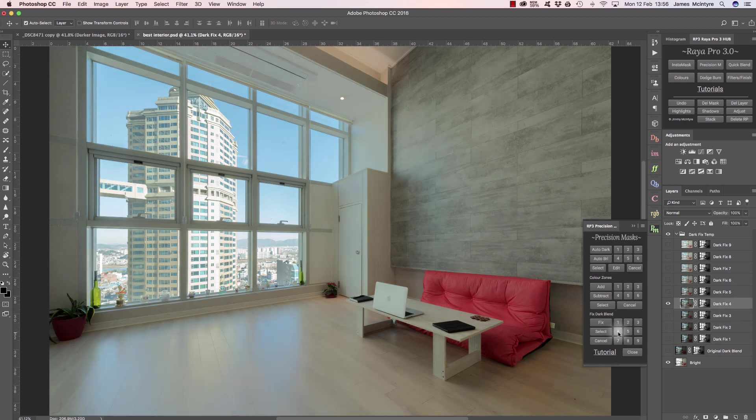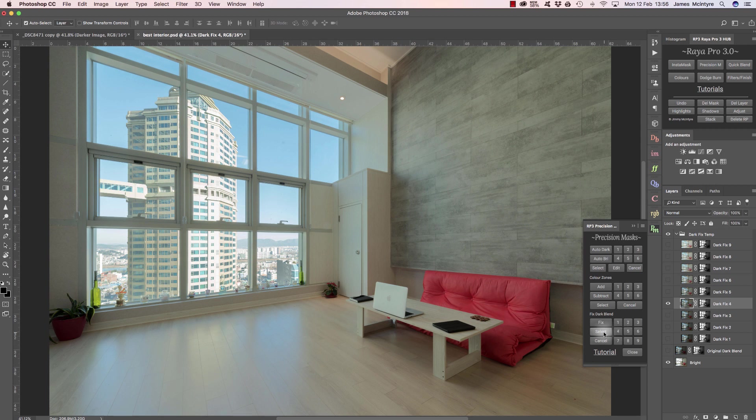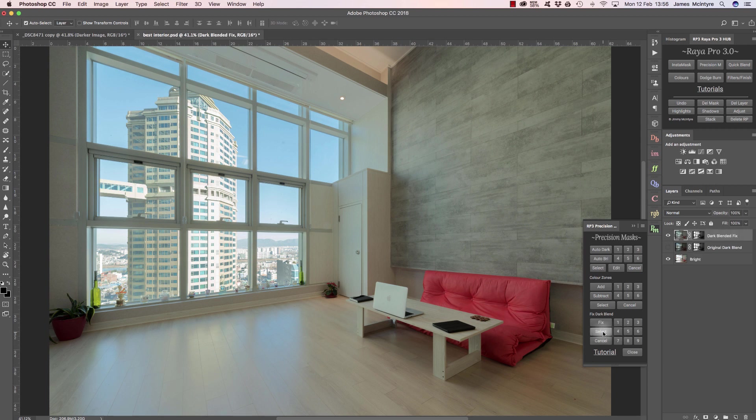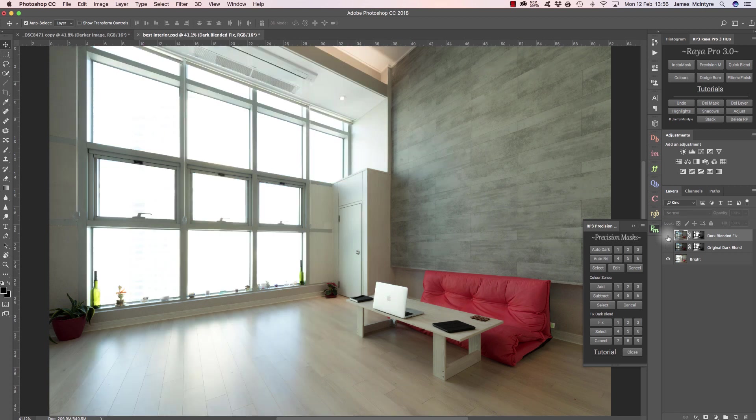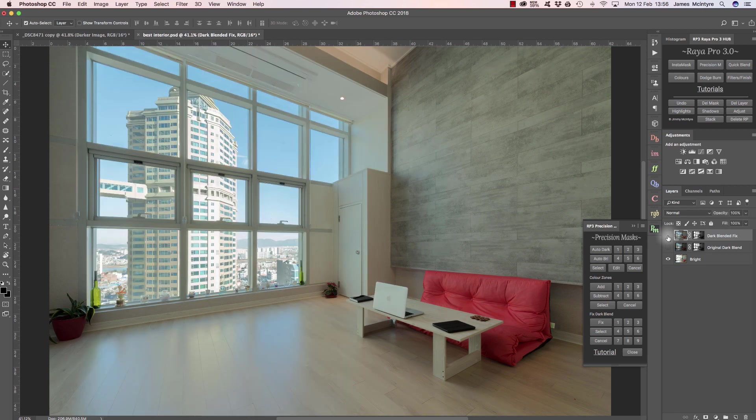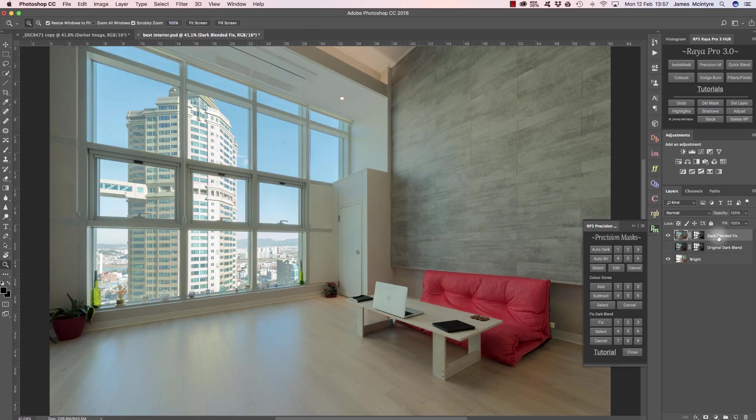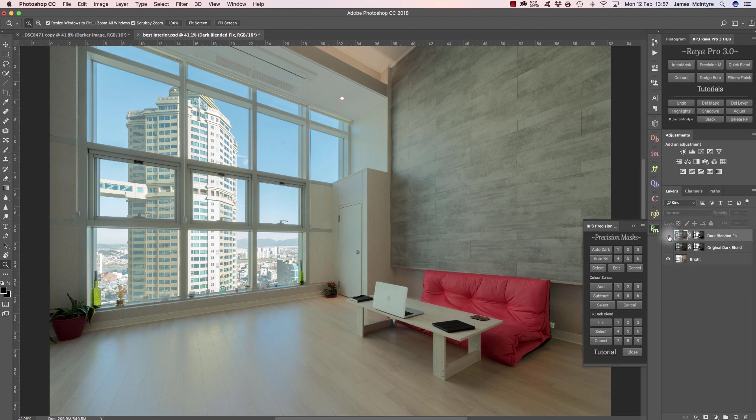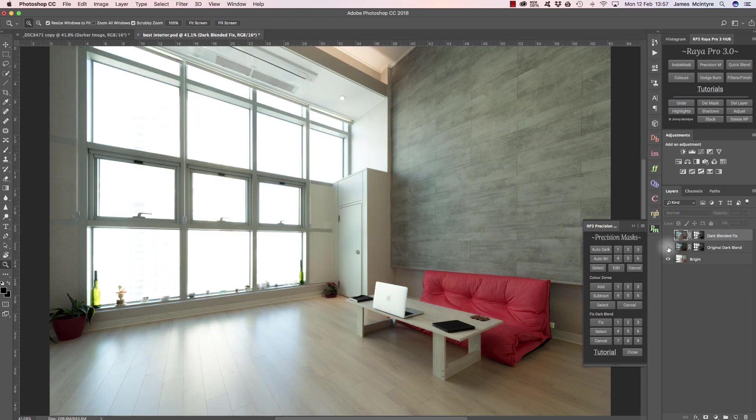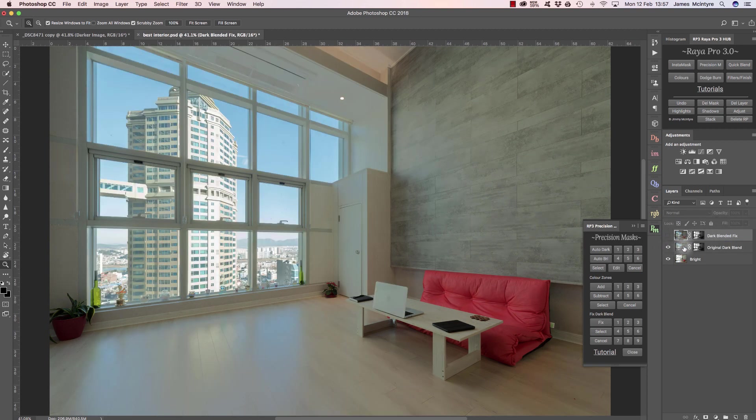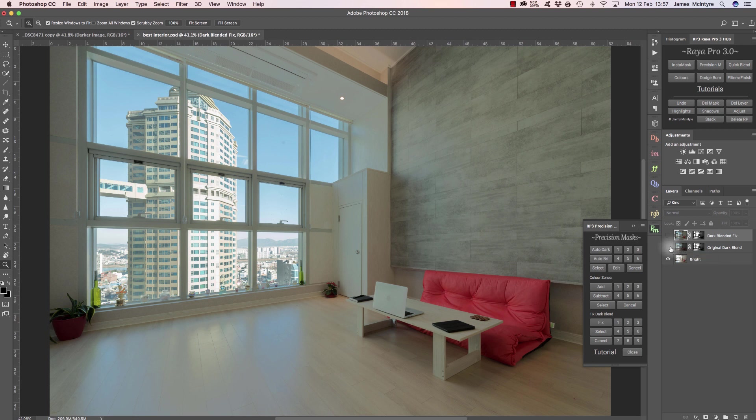I think 4 works quite well, just as it did in the instant auto blending, so I'm going to press select. And again, we're left with a really natural blend there. Whenever we use these exposure blending techniques in Raya Pro, we always leave in the original dark exposure just in case you want to go back and make any changes. So it's a non-destructive process.